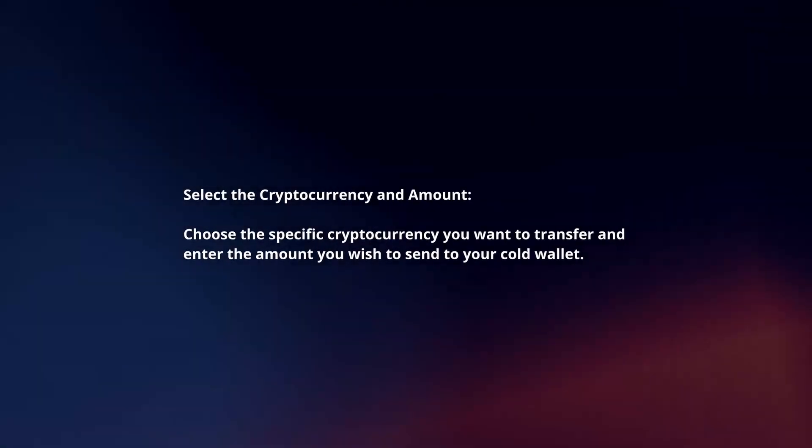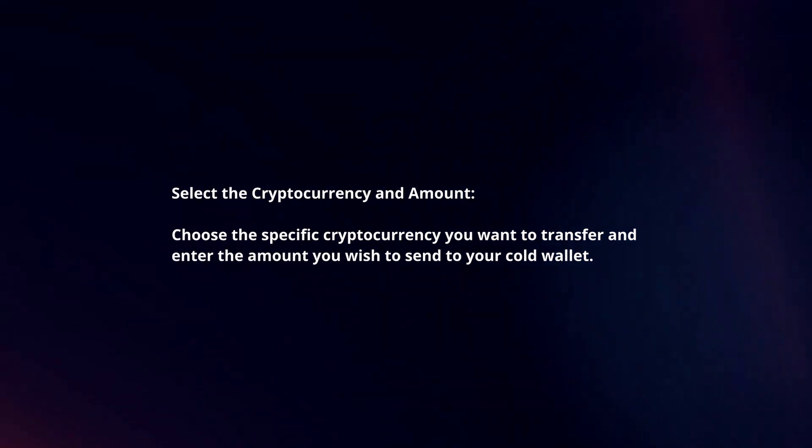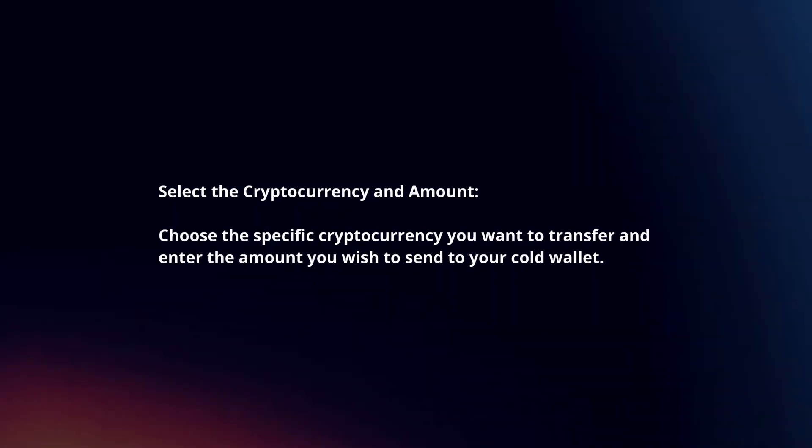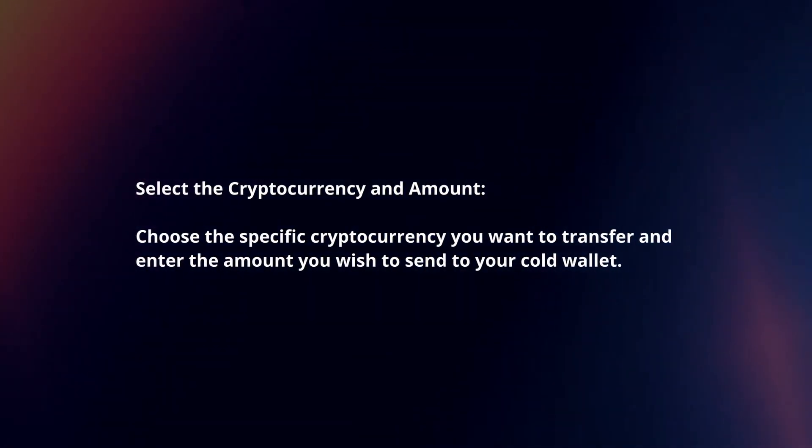Select the cryptocurrency and amount. Choose the specific cryptocurrency you want to transfer and enter the amount you wish to send to your cold wallet.